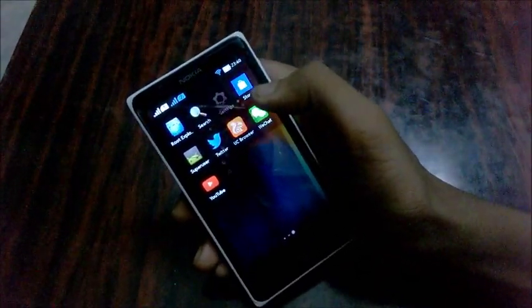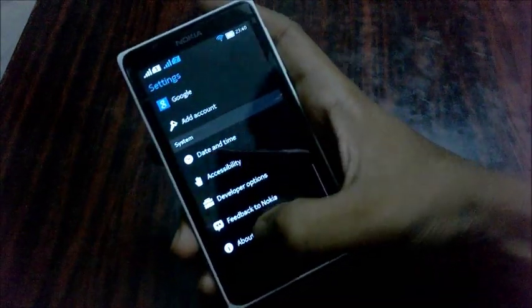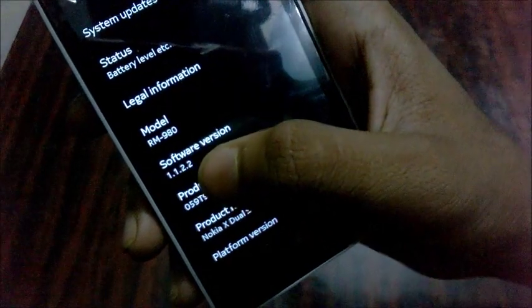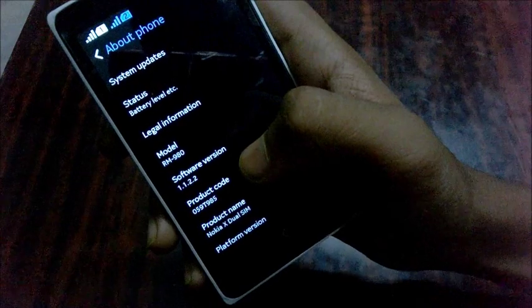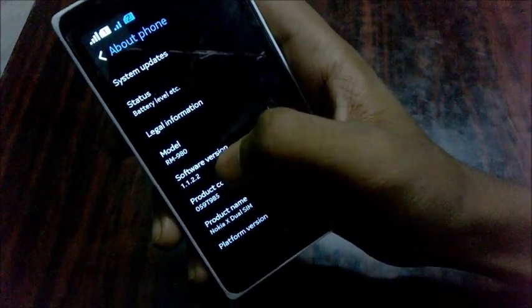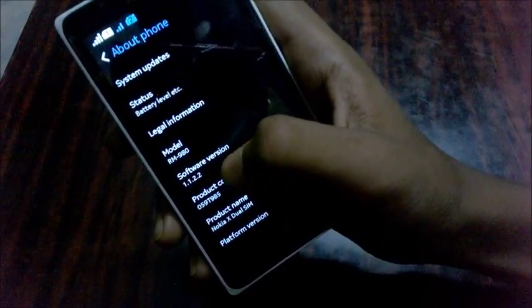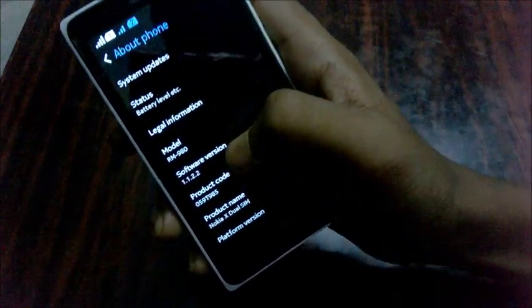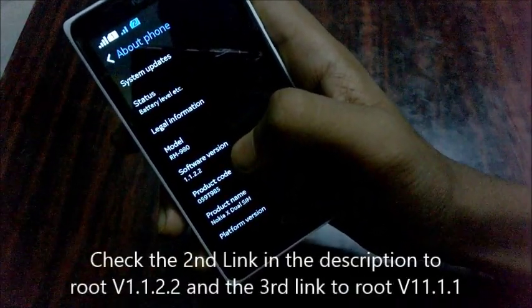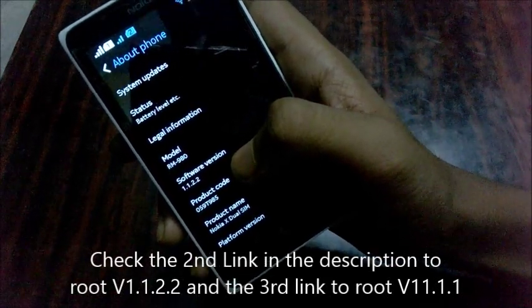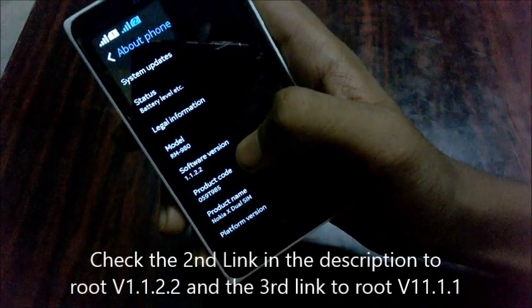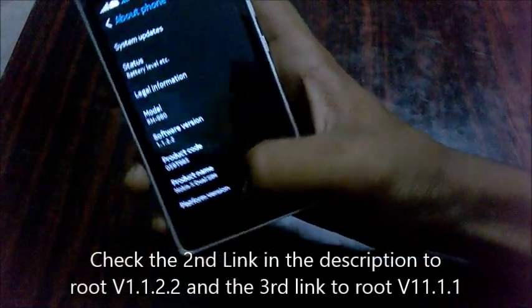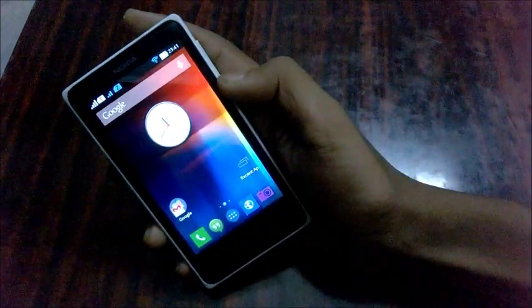As you can see, this looks like stock Android if you don't like the Nokia X launcher — you can switch to the Google Now Launcher. Going to About Phone, my software version is 1.1.2.2, the latest release of the Nokia X platform. The earlier version was 1.1.1. Check the second link in the description to root version 1.1.2.2, the third link for version 1.1.1, and the first link for the method to get Google on the initial release.